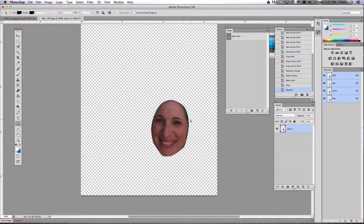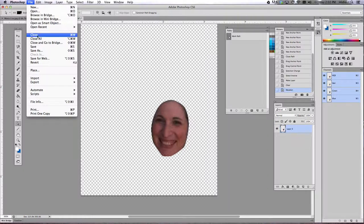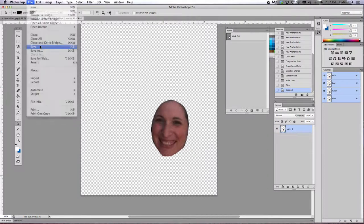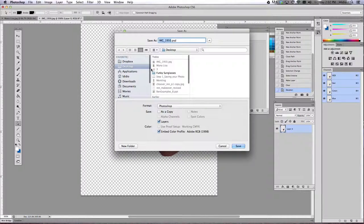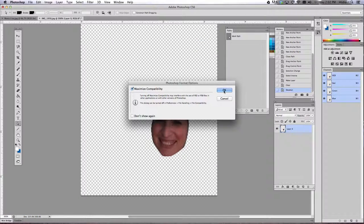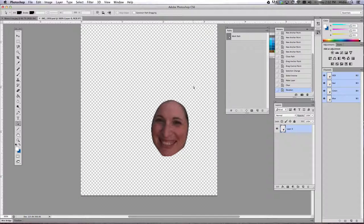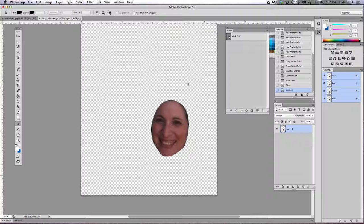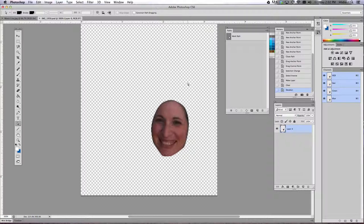Now what you need to do is do a File Save. So we're going to save this document. And I'm just going to save mine to my desktop. You can save yours to your red makeover folder or anything, your documents folder, your thumb drive, wherever you want to save it.